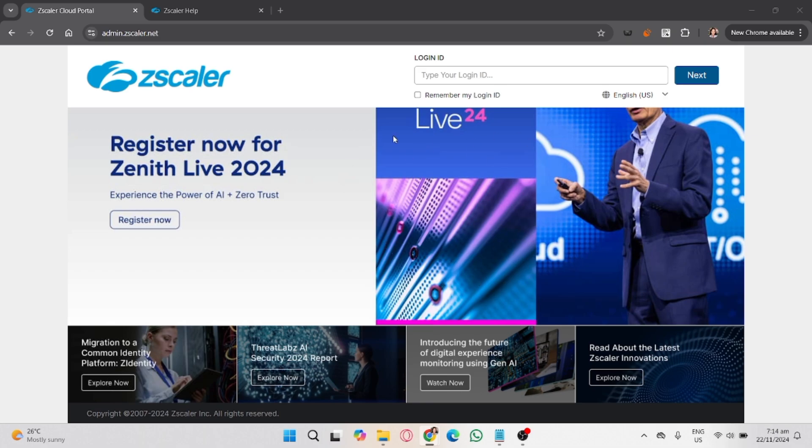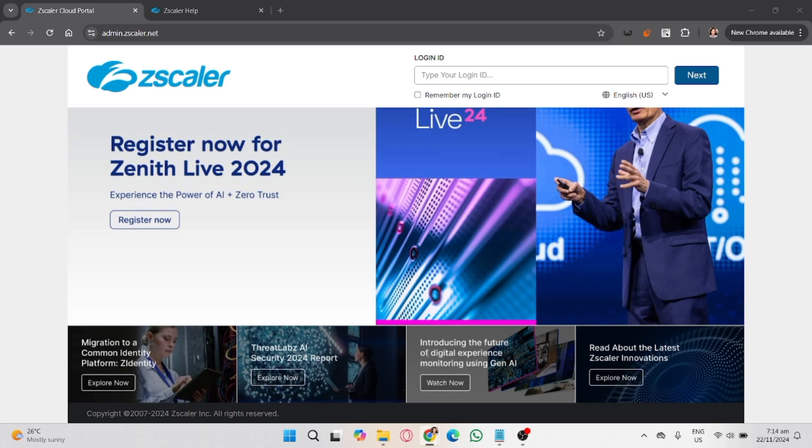So let's get started. First, open the Zscaler Client Connector on your device and look for the settings or menu icon. Keep in mind that Zscaler is usually provided by your school administrator, IT department, or organization.